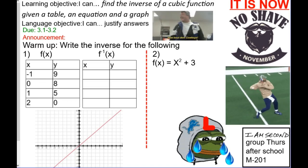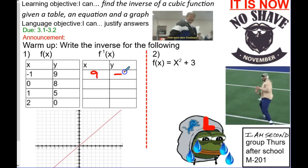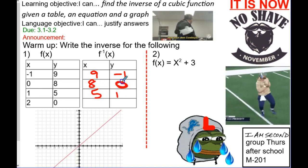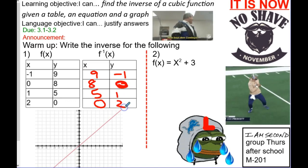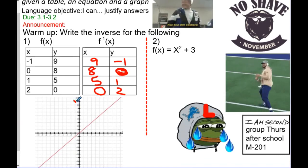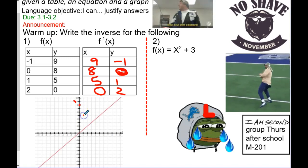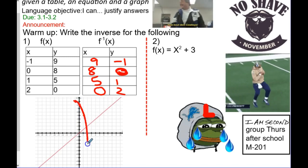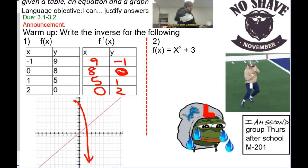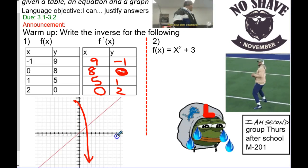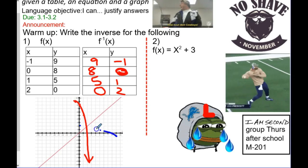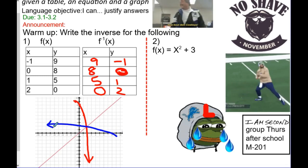So this is quadratic. Negative one nine becomes nine negative one, right? Eight zero five one, and then zero two. Now, can you plot the first one? Negative one nine, zero eight, one five, two zero. And then can you plot the other one that's going to reflect across the diagonal line? Nine negative one, eight zero, five one, zero two. Kind of looks like a curved x.